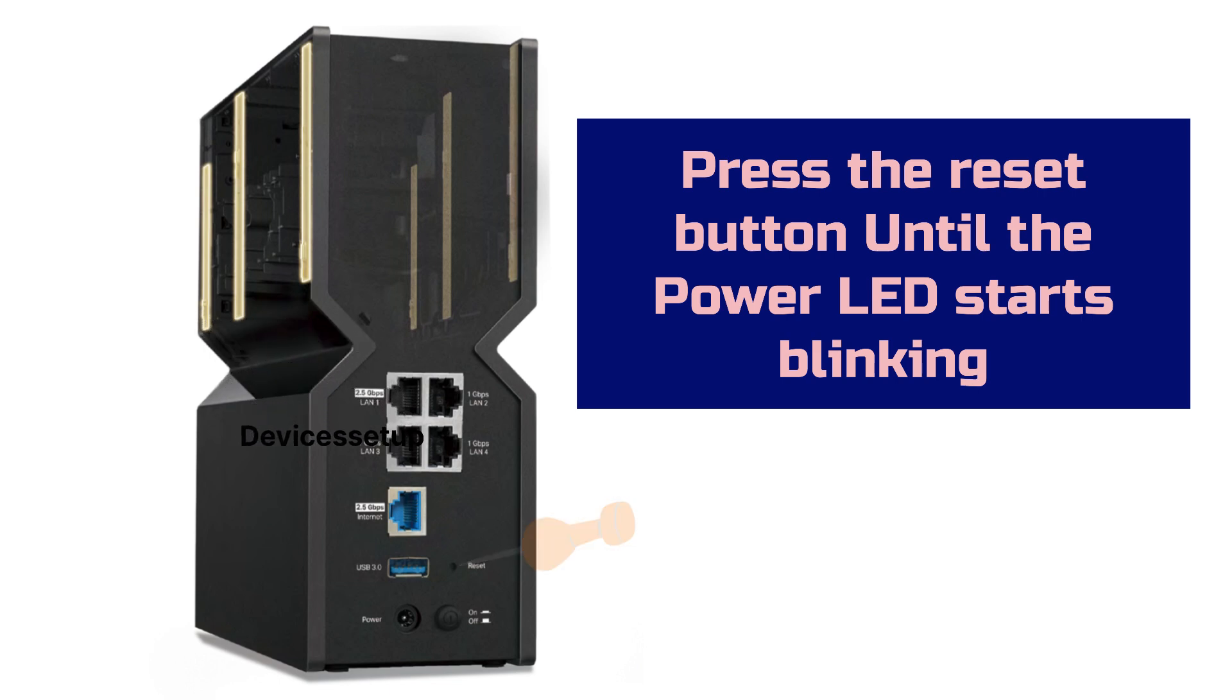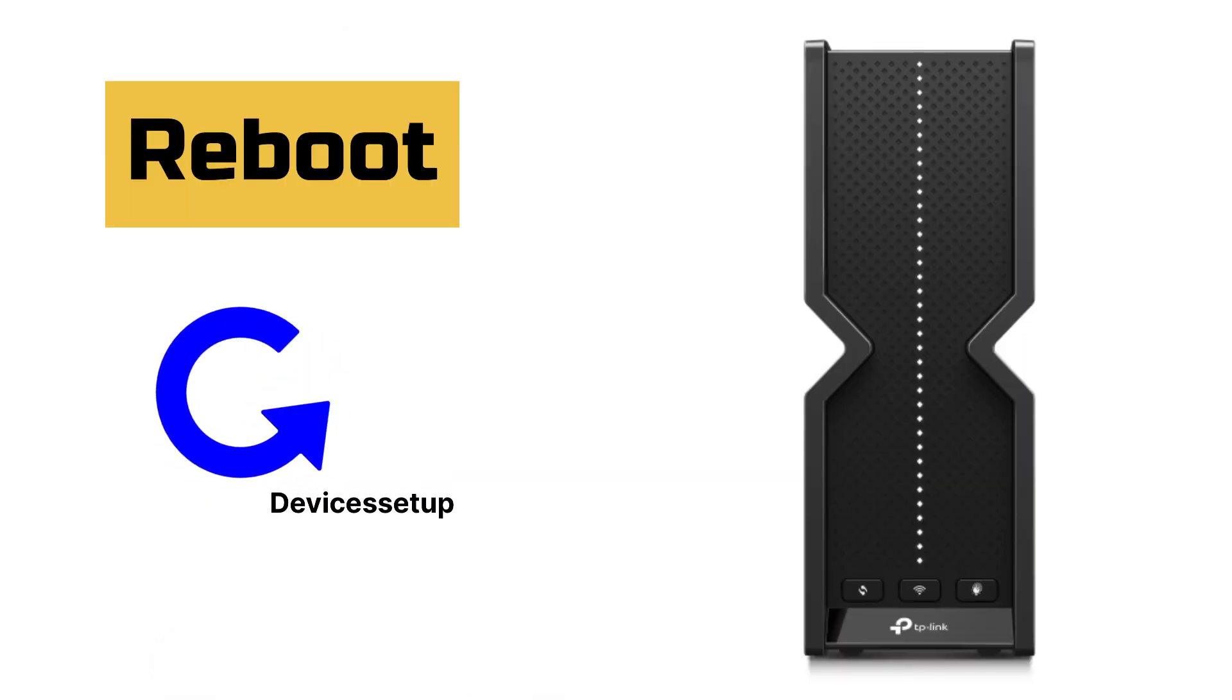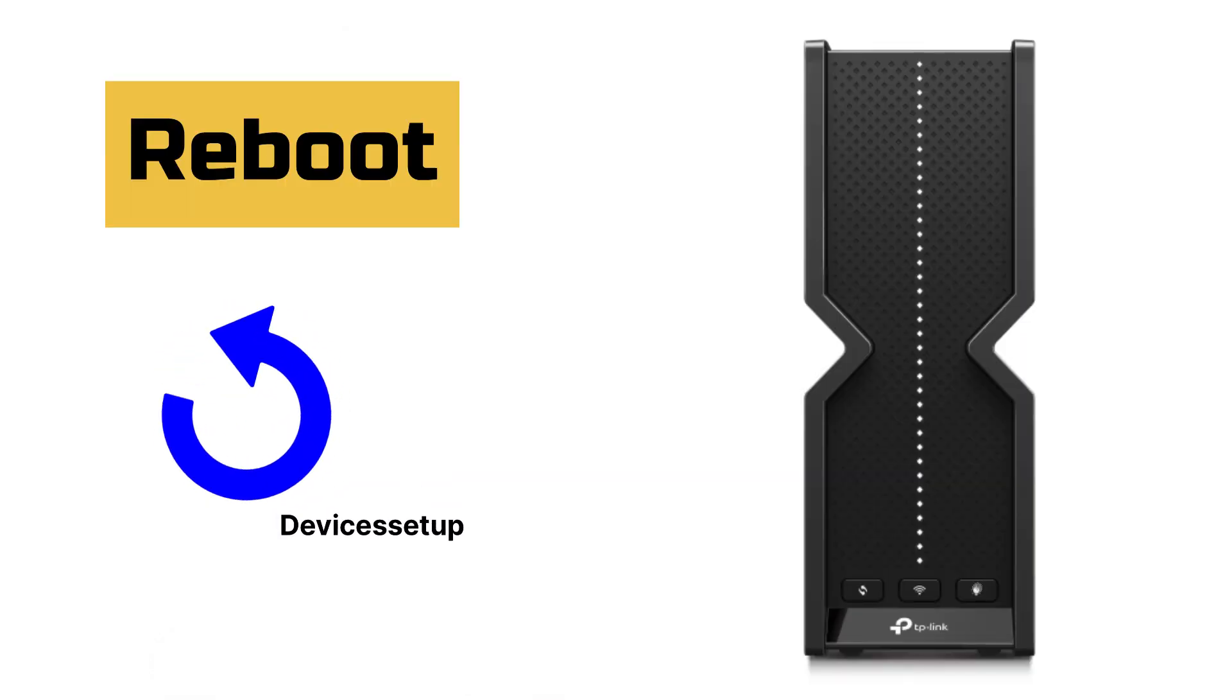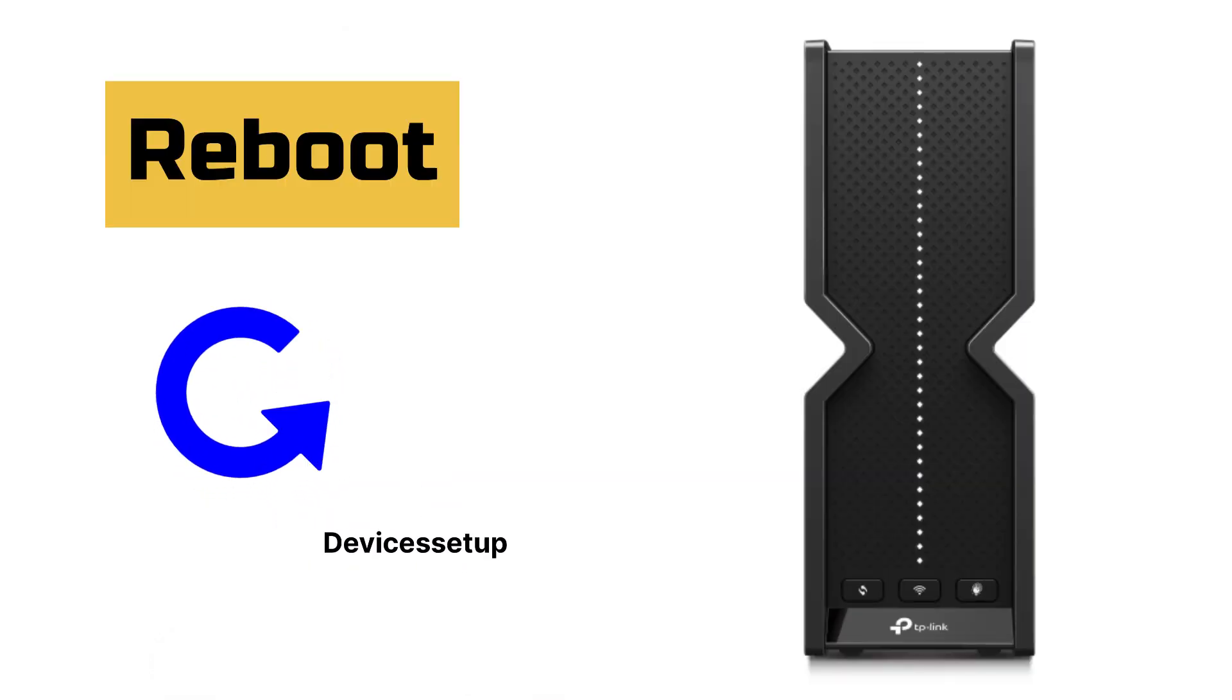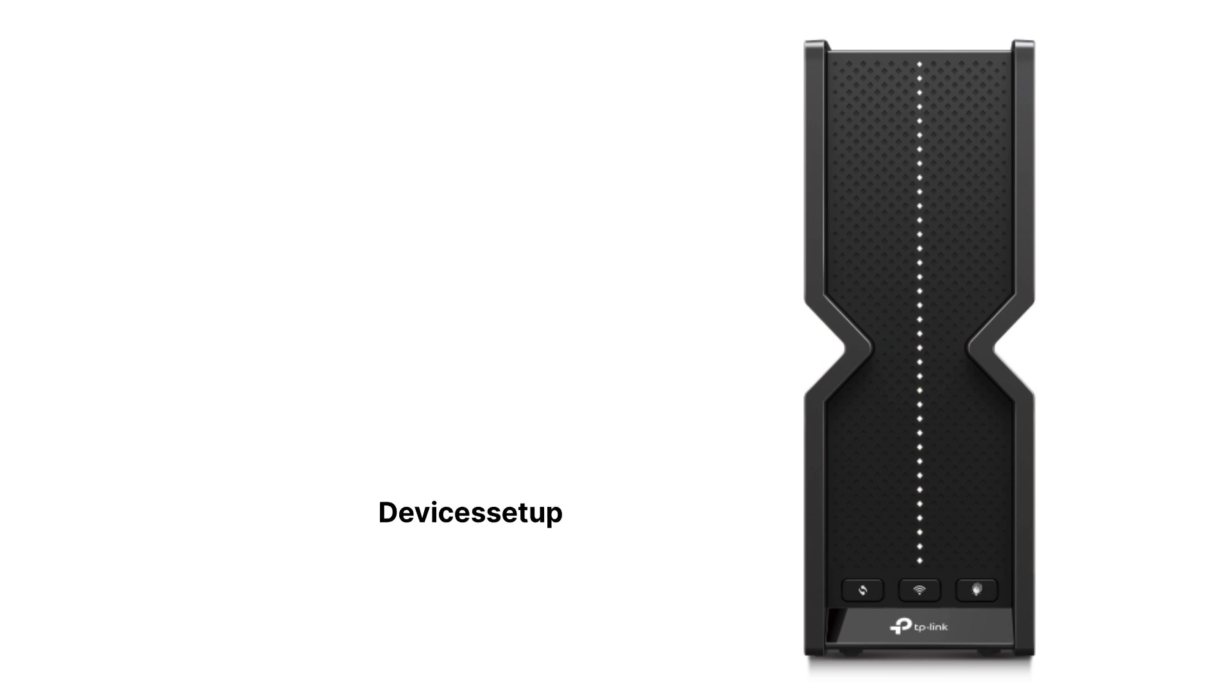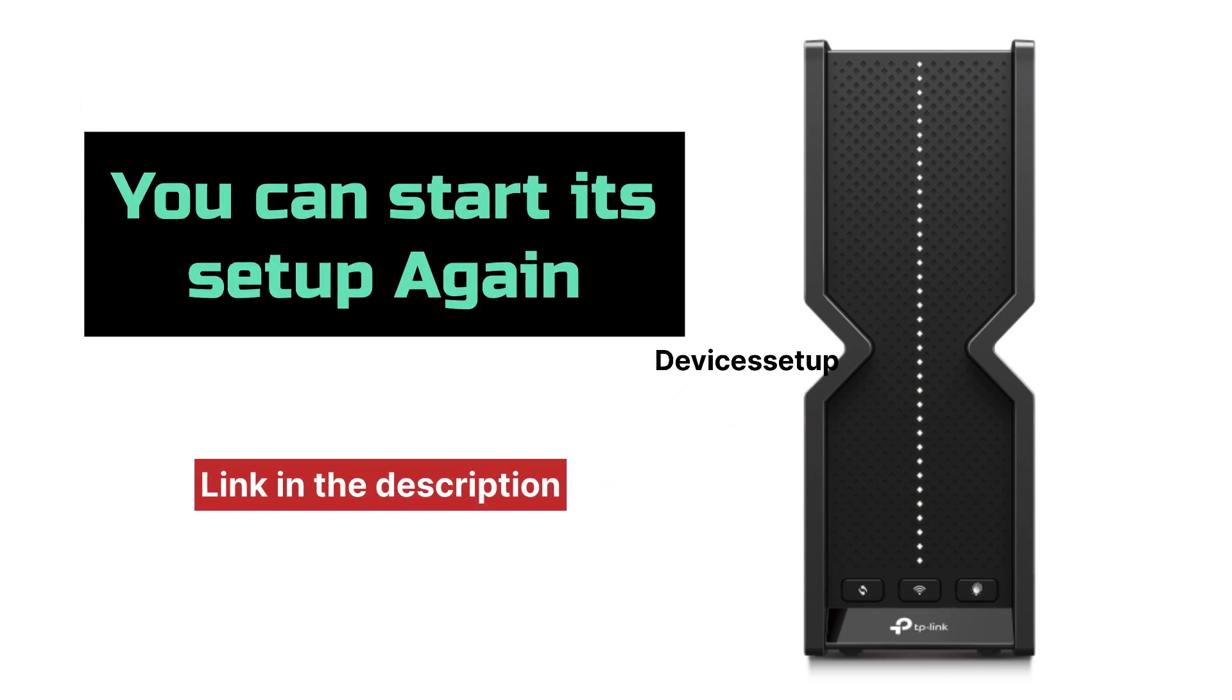Once it does, release the pin and let the TP-Link BE9300 router reboot. After two minutes or so, you can start its setup again from scratch.